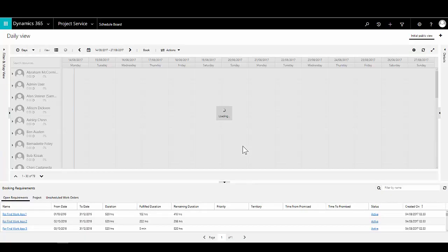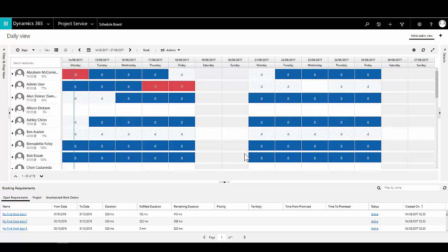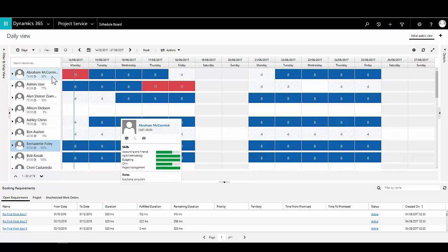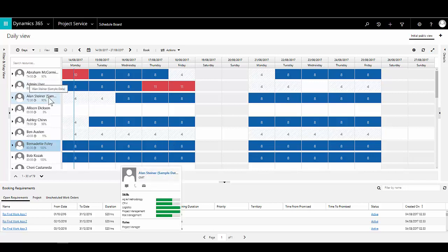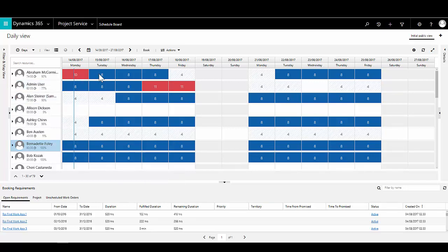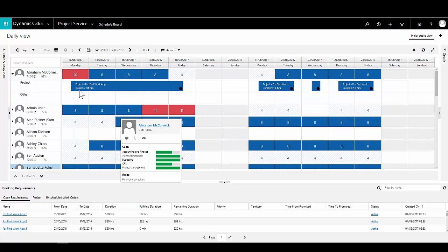To see bookings made across all projects, we have the schedule board in Dynamics PSA. Here we can see, across all resources within the organisation, what bookings have been made on a day-by-day basis. We can see white space across the team, who is overutilised, who is underutilised, and what we need to do to make best use of our resources. Expanding a resource's row shows the specific projects and the duration for which that person is booked.